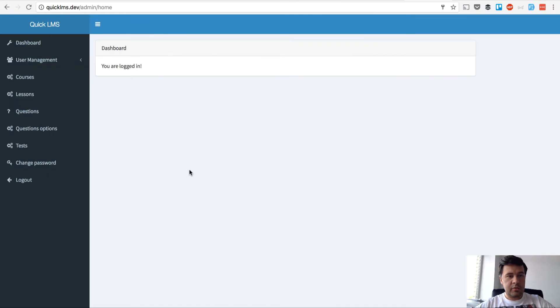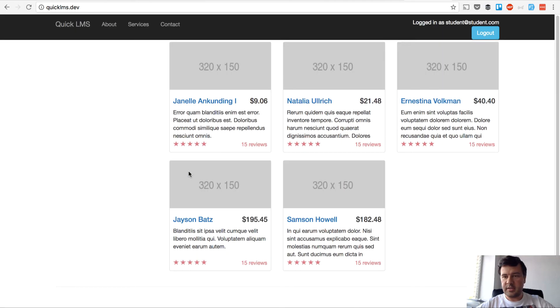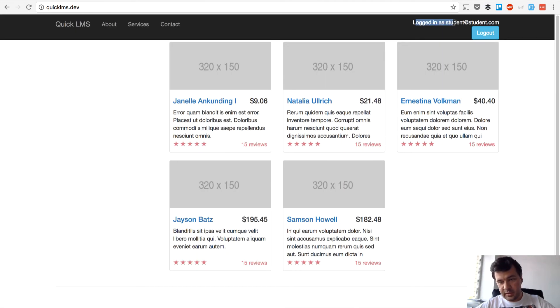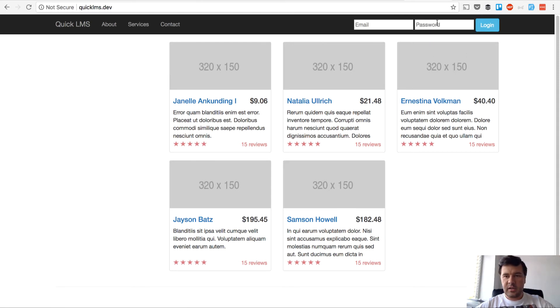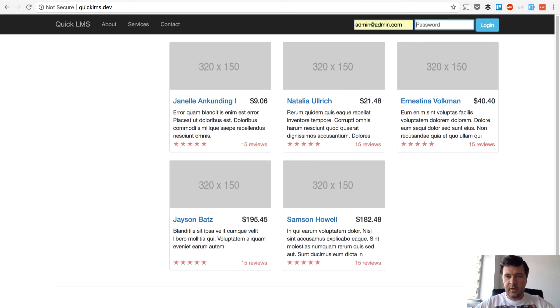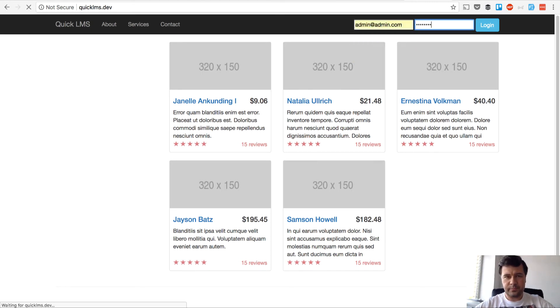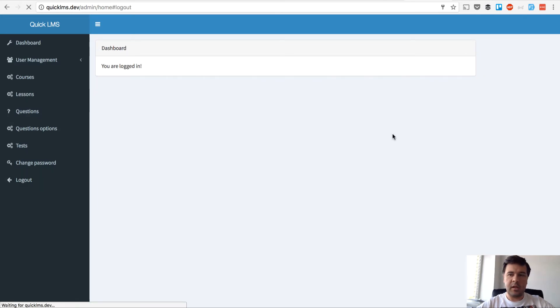Now let's just refresh the page. I'm logged in as student and I should be redirected to home page. Yes, I'm redirected to home page, still logged in but I cannot access admin panel. And let's try to do that with admin. If I log in, yep I'm logged in as admin and I see admin panel. That's great.